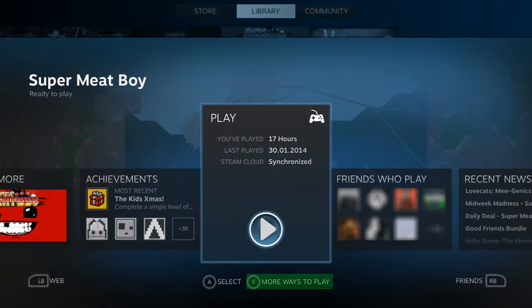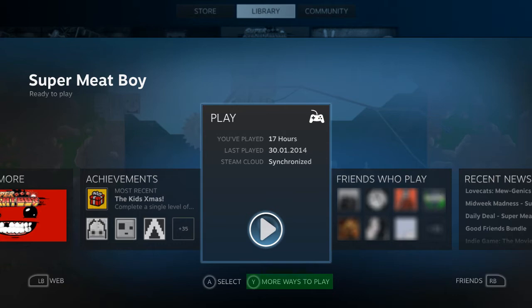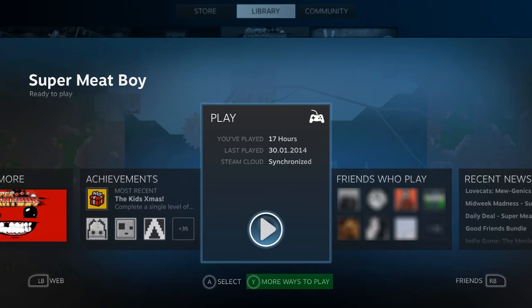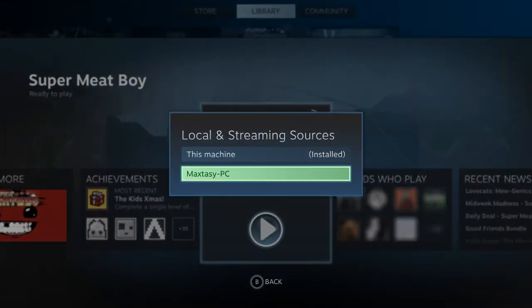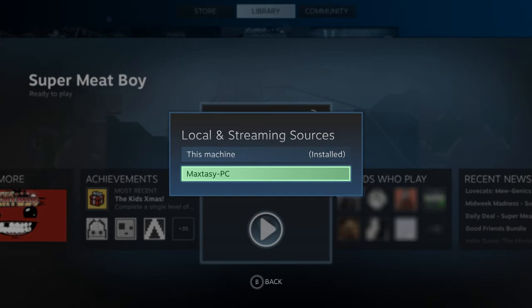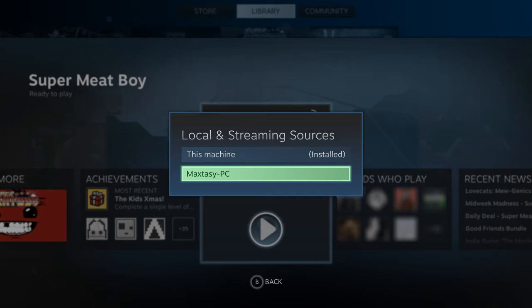So first of all you want to go in your library and choose the game you want to play and you select it and then you see this new option if you press Y here in this example because I'm using the Xbox 360 controller. You have this more ways to play option and when you click on it, it brings up all the local and streaming sources. So here you select your strong PC like here in the example maxcpc. This is my strong PC at my desk and then you can just start the game from there.